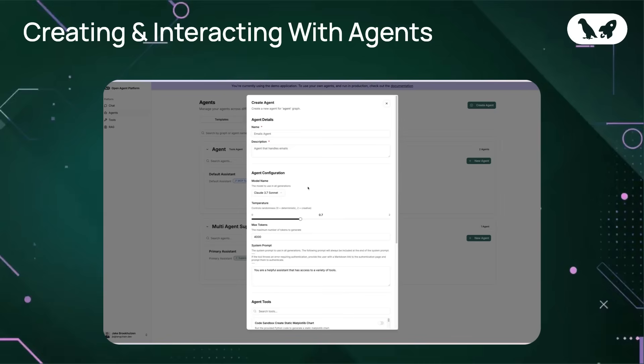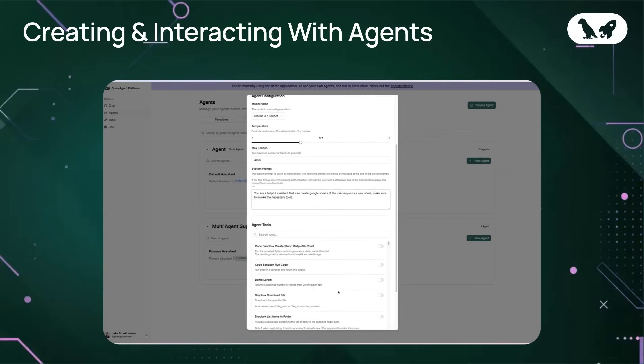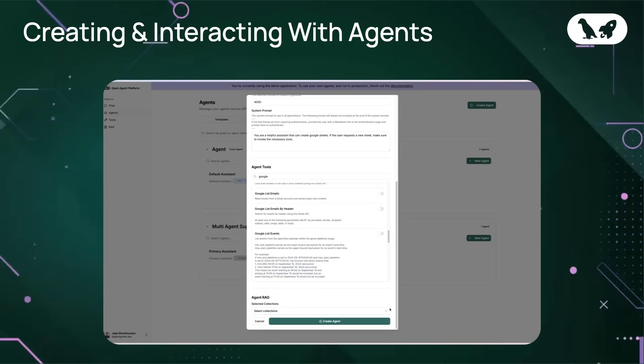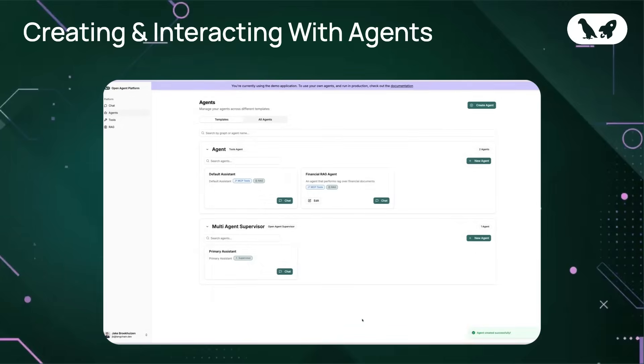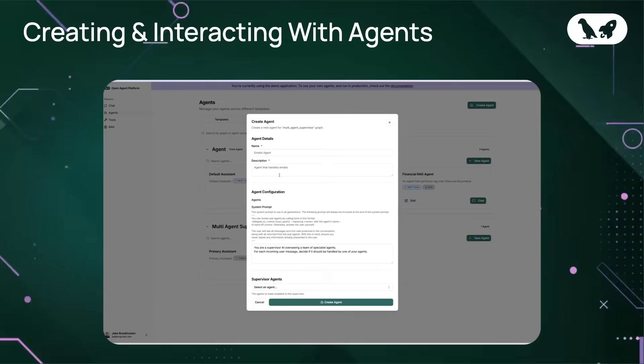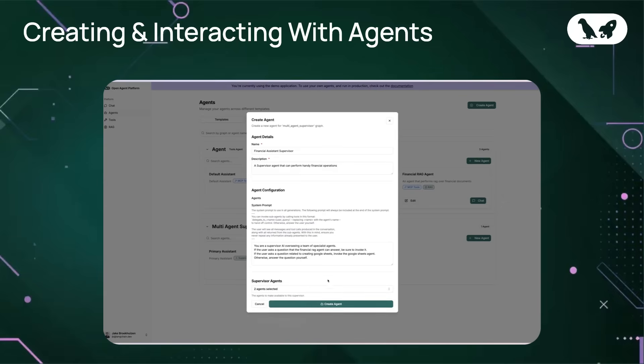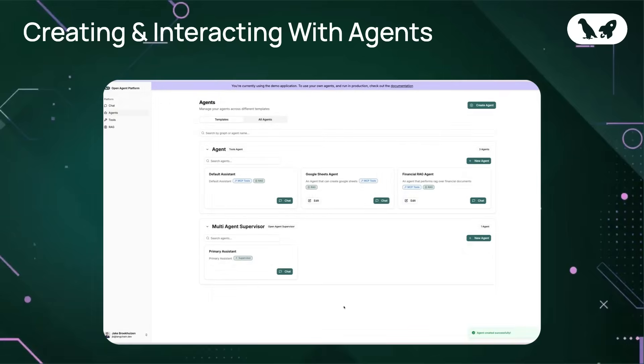Next, I want to create a Google Sheets agent. This agent will be responsible for creating Google Sheets upon request. Finally, let's create a supervisor agent that will orchestrate workflows between our recently created Google Sheets agent and financial RAG agent. I'm going to go ahead and modify the system prompt as well just to give the finance supervisor the extra bit of context that it needs to actively orchestrate its workflows.